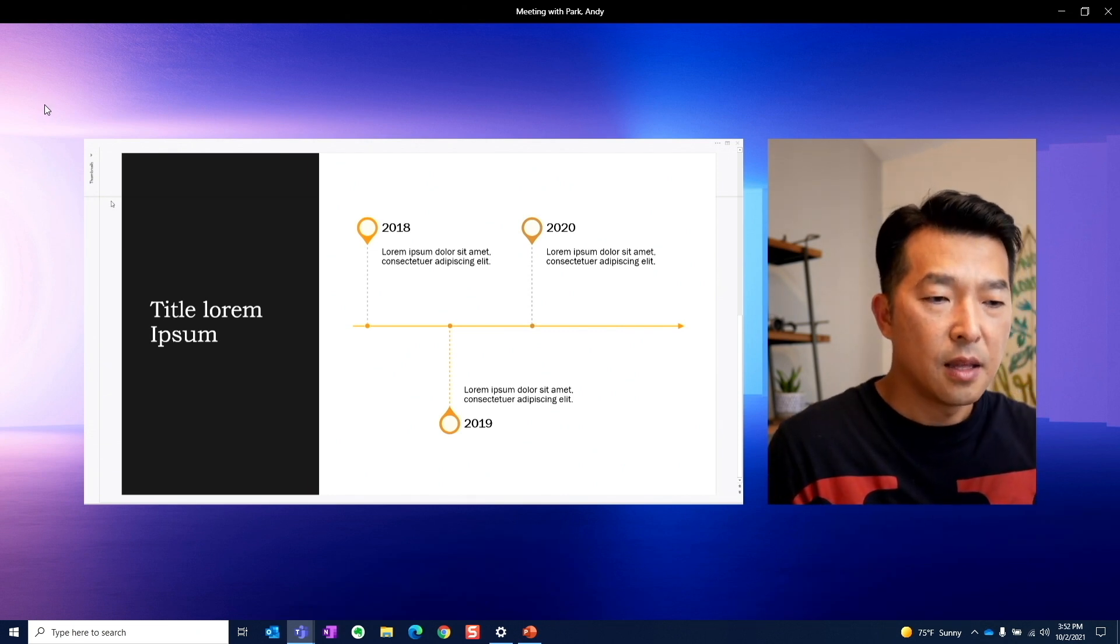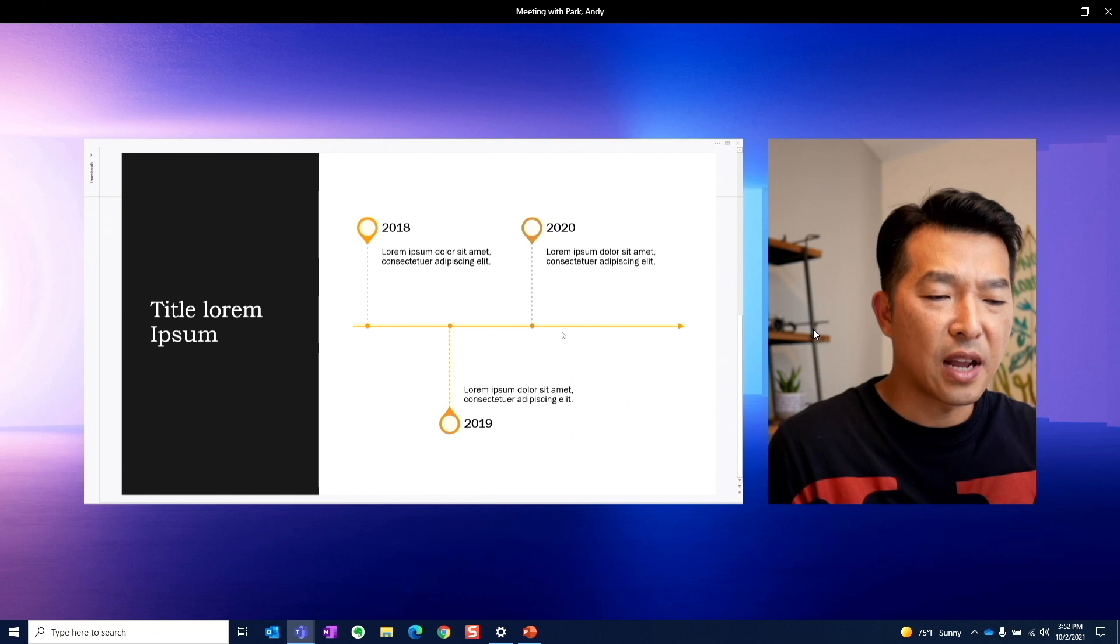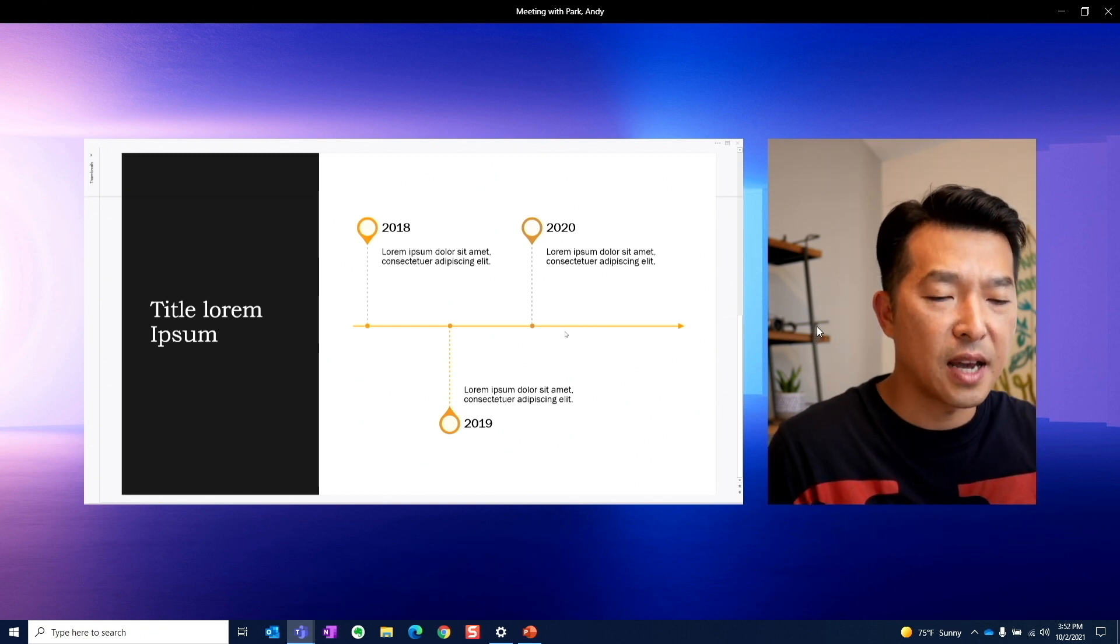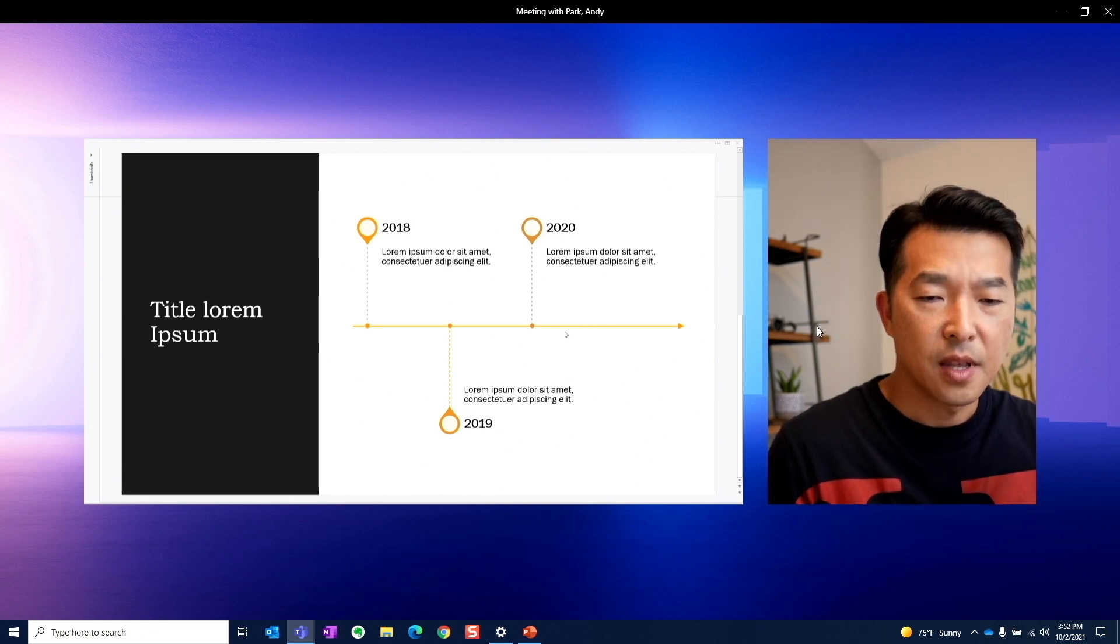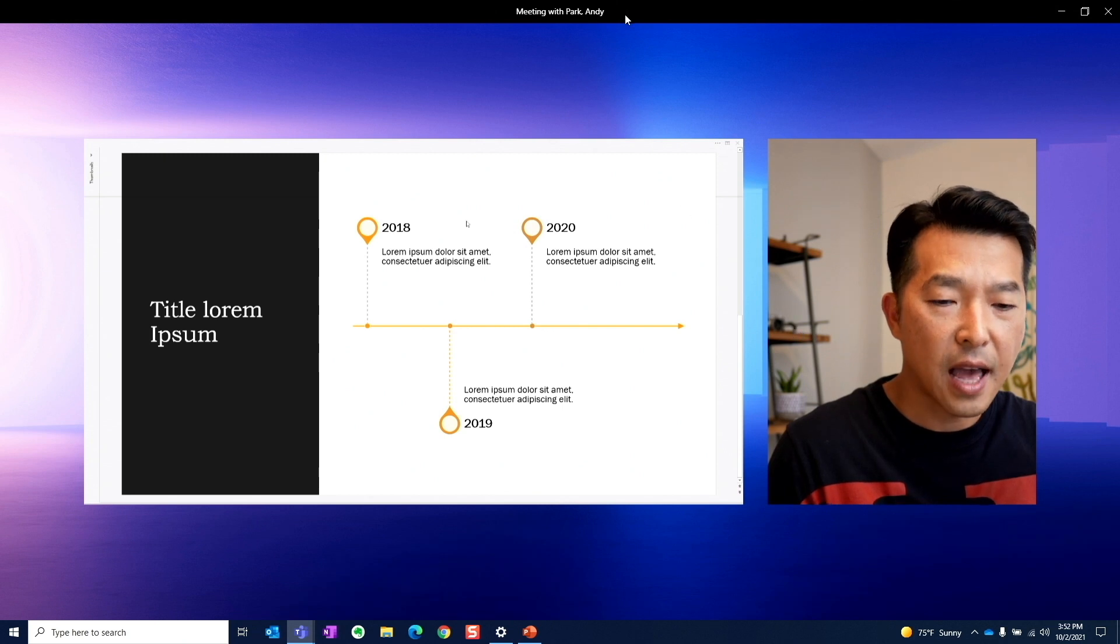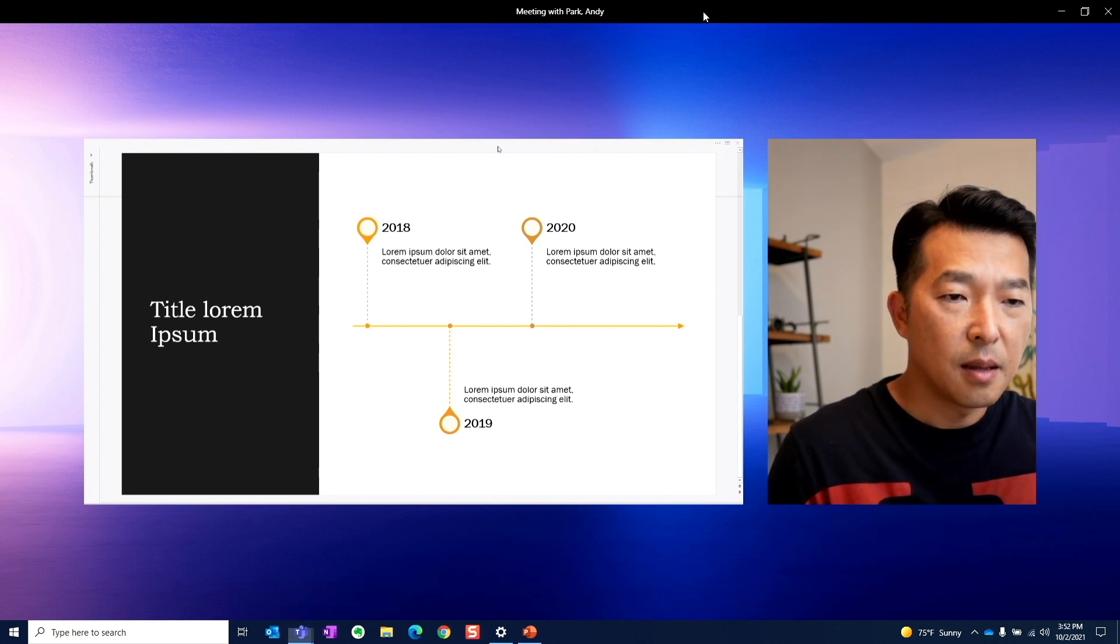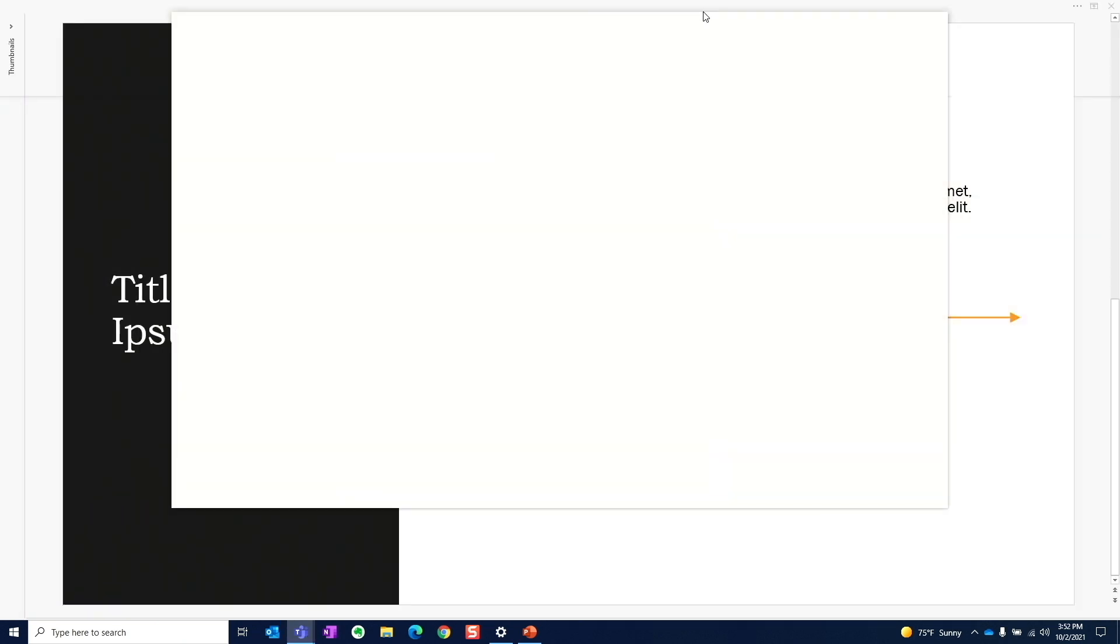But now it's starting to look a little weird. I've got this really busy background behind me and it doesn't really fit in. So let's change that.